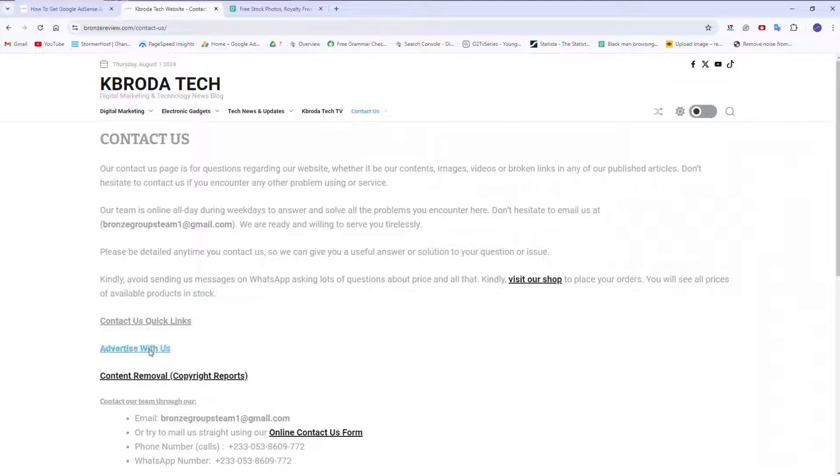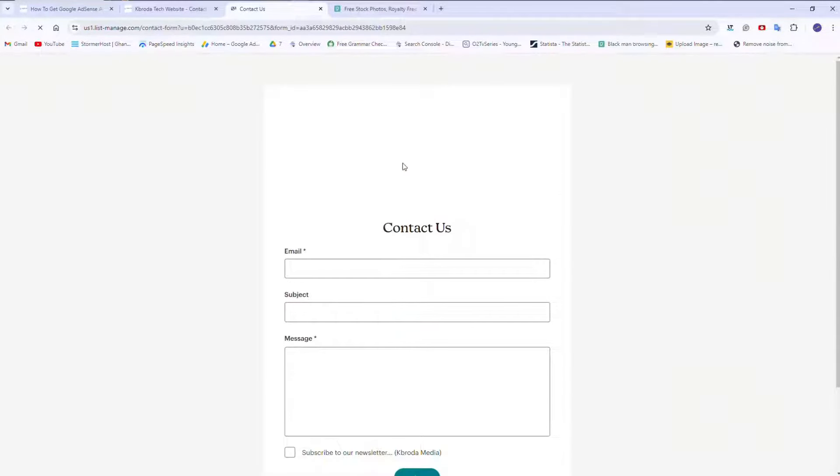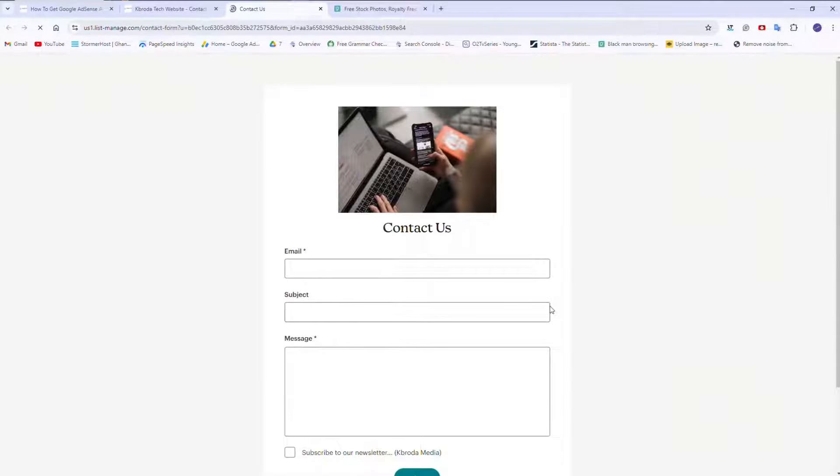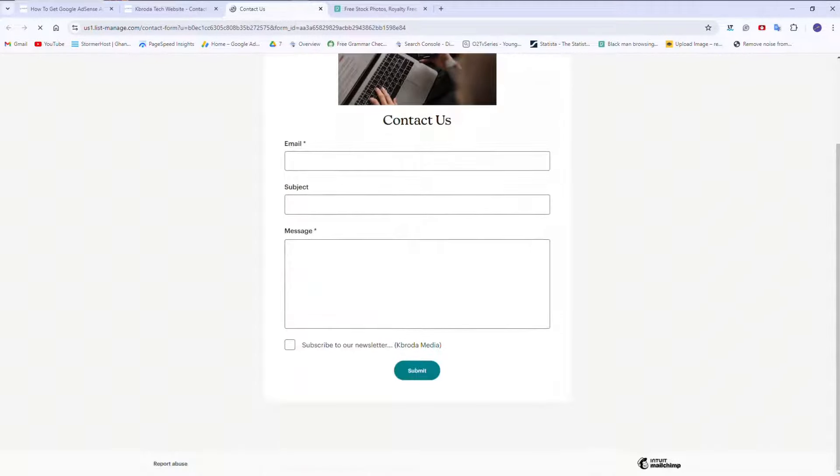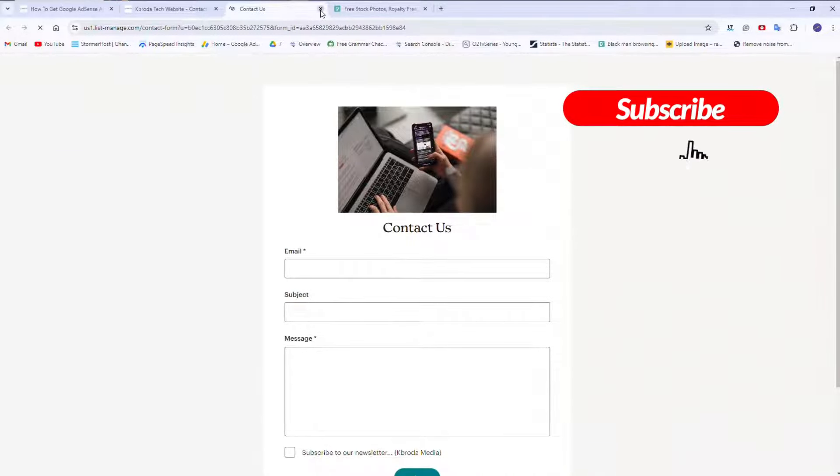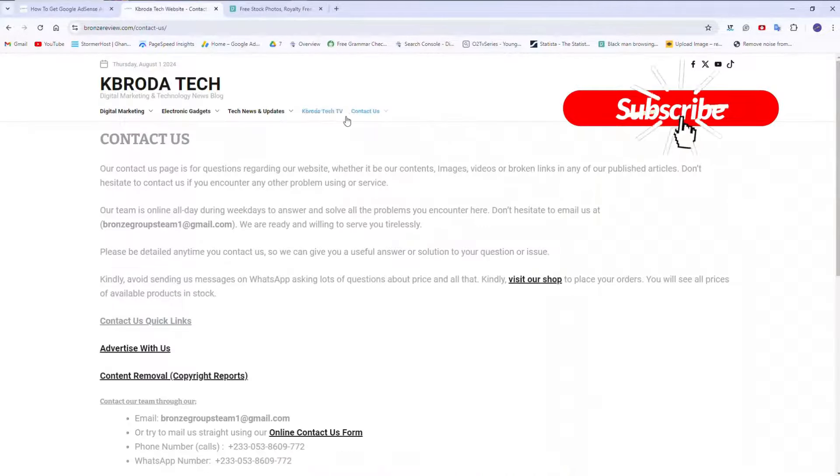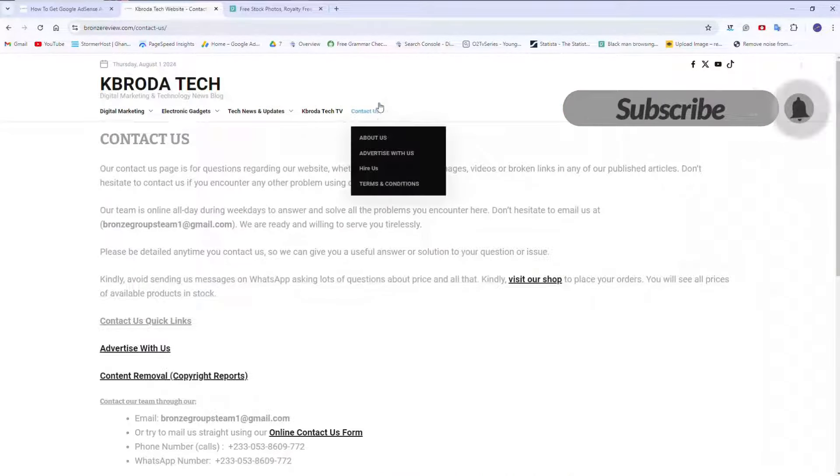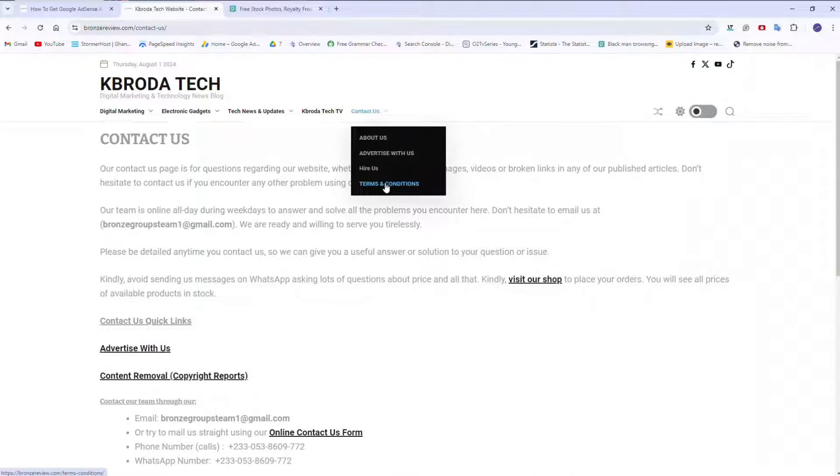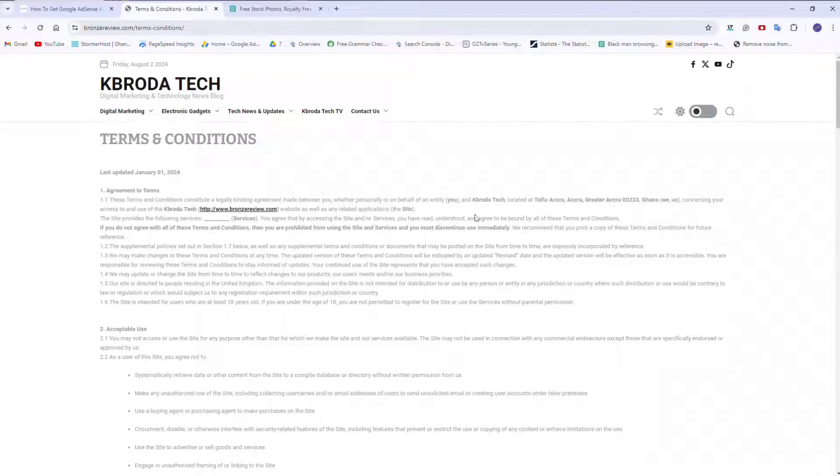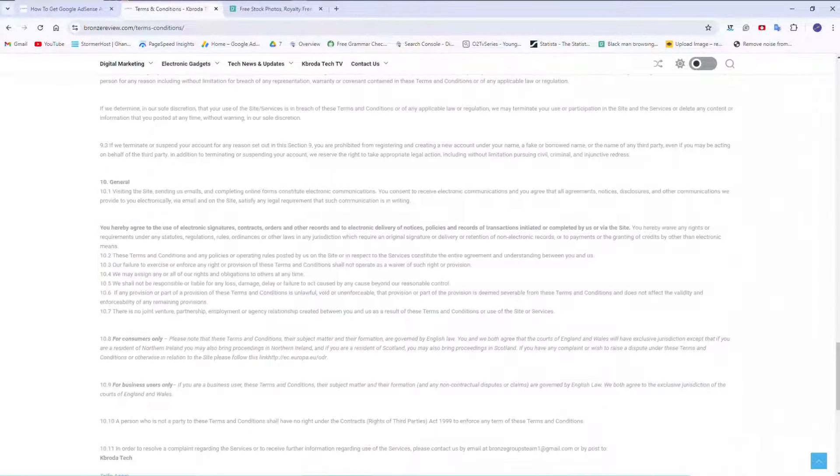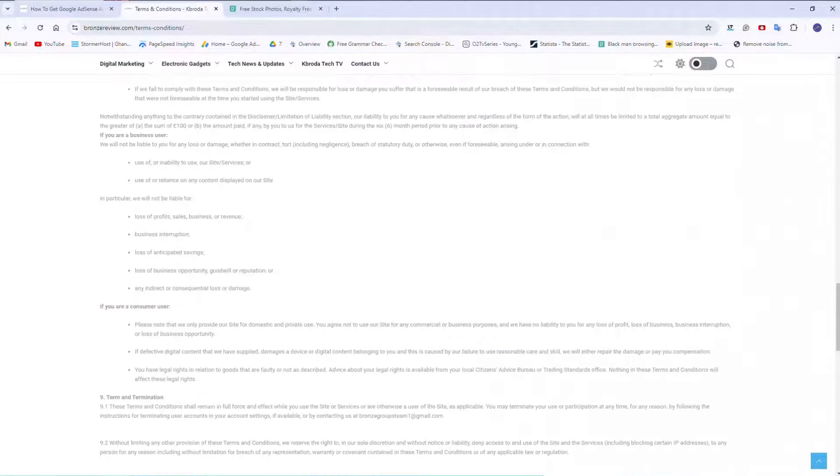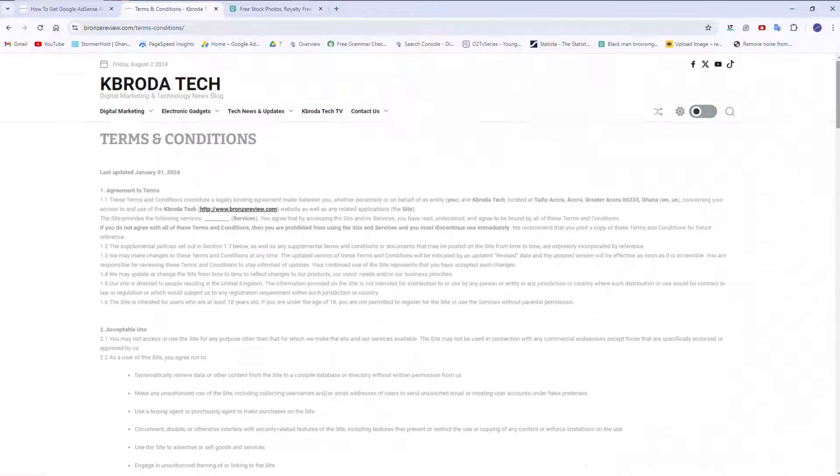So here we have our mail inserted here. You just fill in your mail, your subject, and then you enter the message you want to give us. And then the terms and conditions, this is how it looks like. For the terms and conditions, I think it's very difficult. You see, it's a lot. It's very difficult to create terms and conditions.